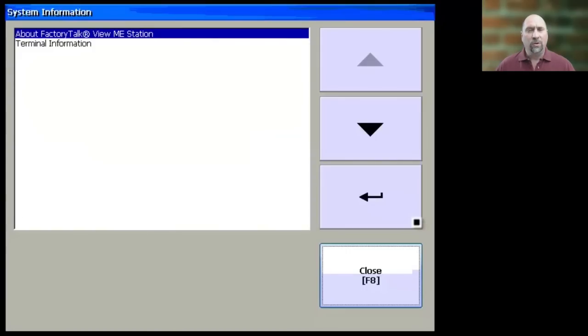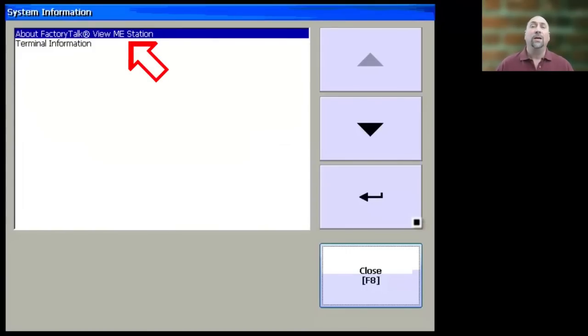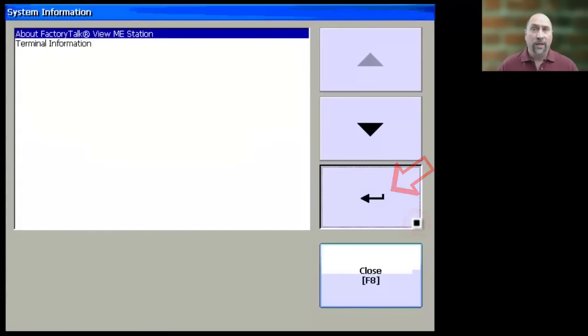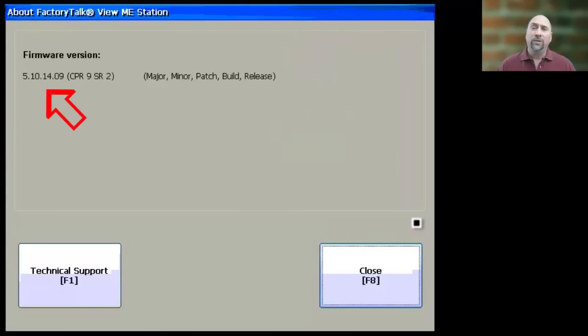Now from here, you want to choose About FactoryTalk View ME Station, and click on Enter, and then here is where you'll see the firmware revision.